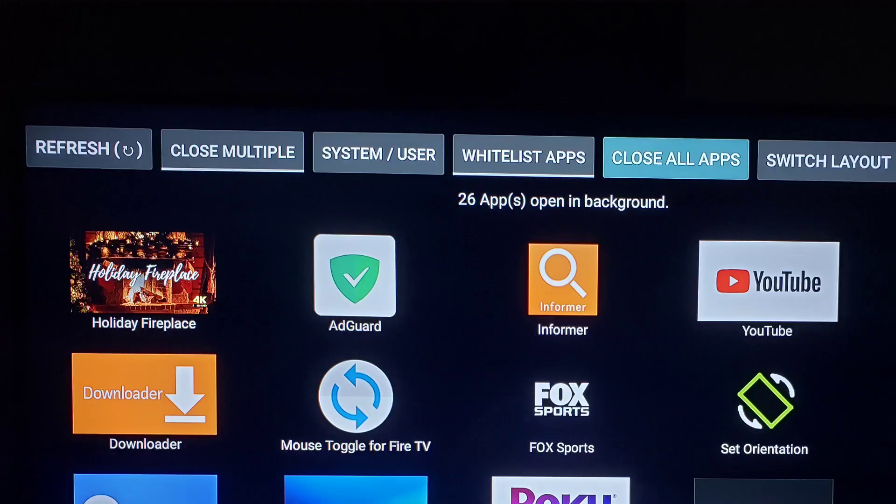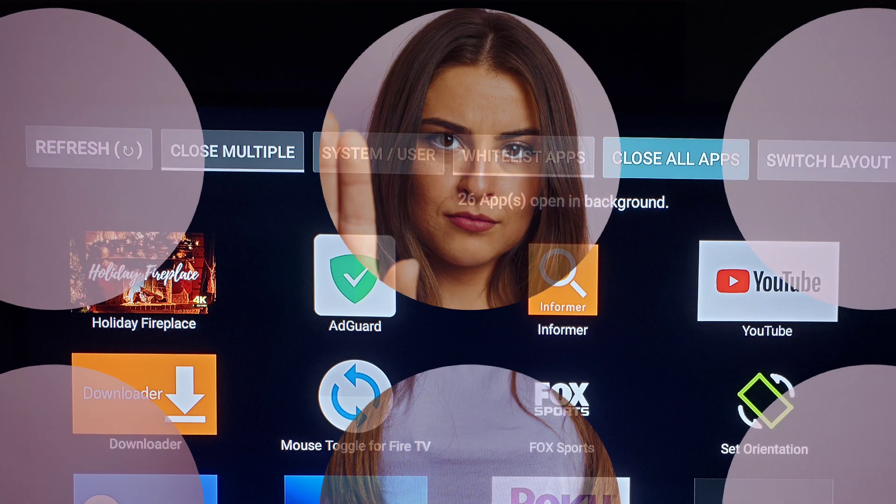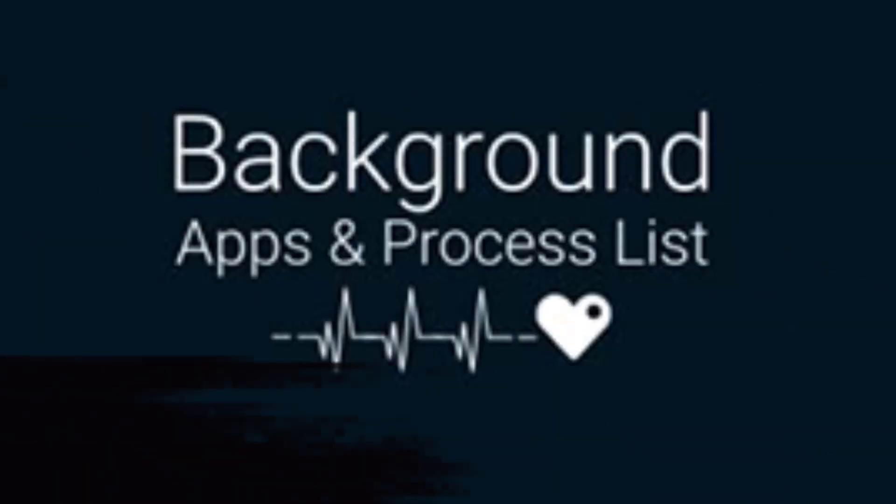So even if you close an app, many times it still runs in the background, so you're going to want to stop those. You can use a few different apps to do this. One is called Background Apps and Process List. Another is called DeafSquid.